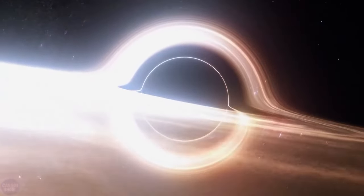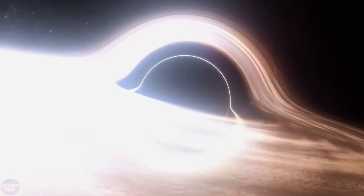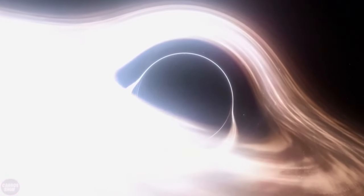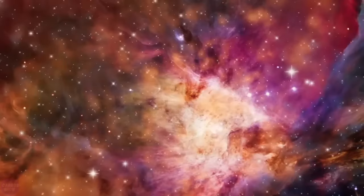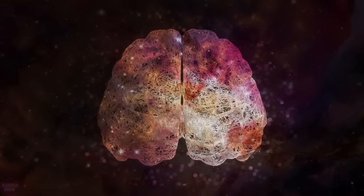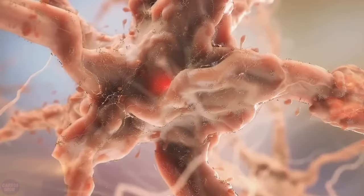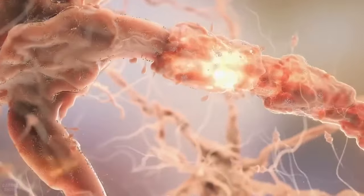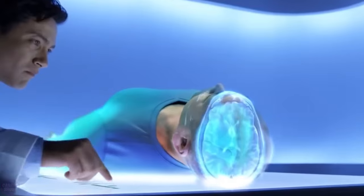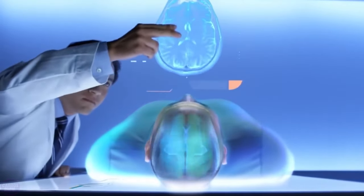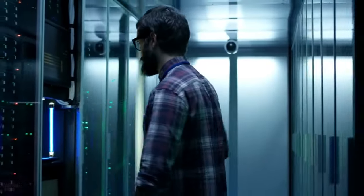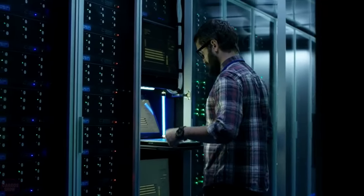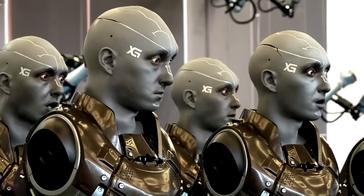In the universe, there exists something more complex than a black hole, and it's right inside your head. The human brain is not just the birthplace of our dreams, but also a cosmically intricate apparatus that has puzzled generations of scientists. But what if I told you that now we're not just trying to understand it, but also to recreate it?